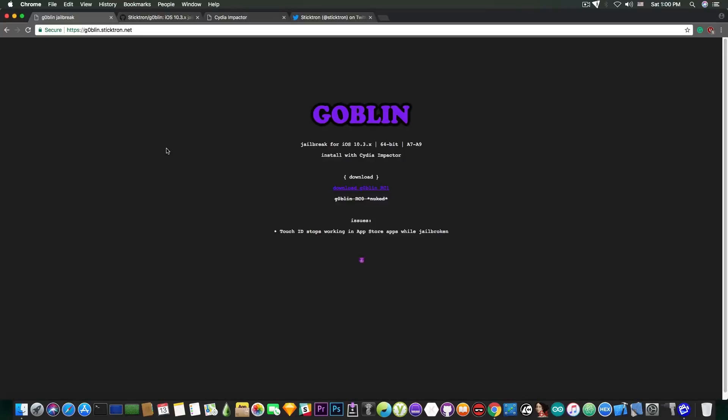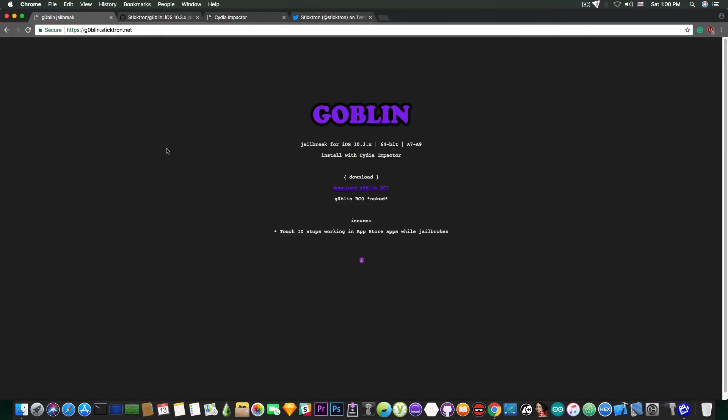You can check it out in the description down below if you want to know what you can install with Goblin. And yes, I recommend this one for beginners right now. It's okay. It's stable.